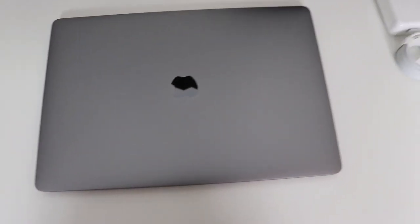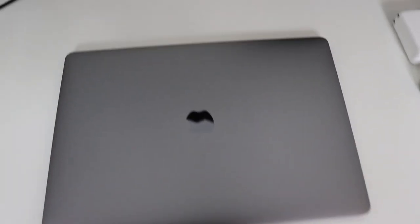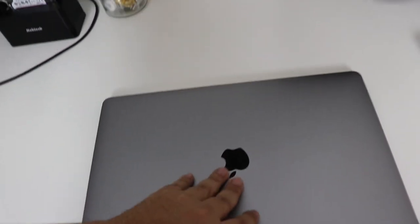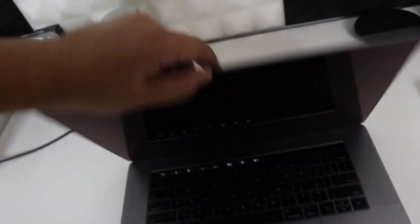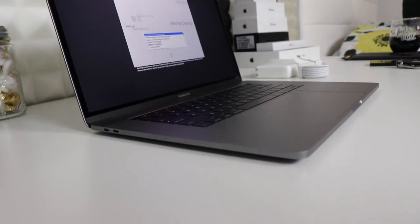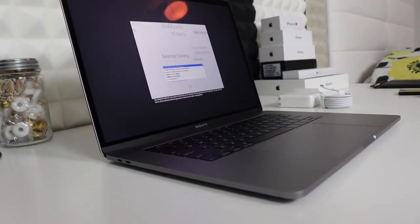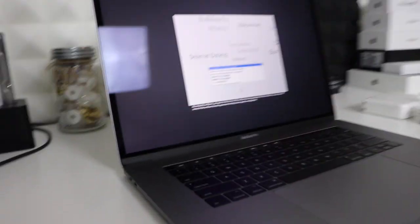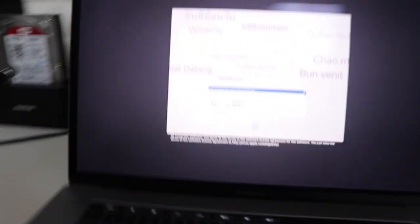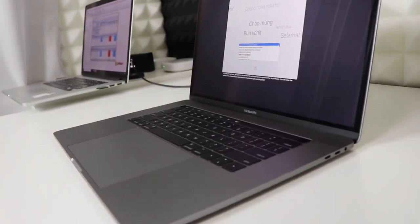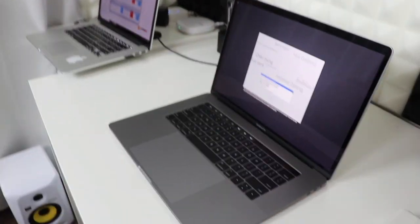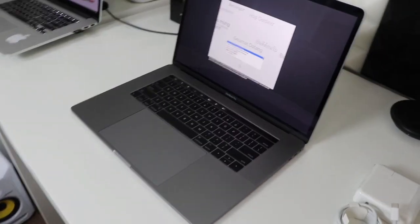You have two USB-C ports on one side, and then on the other side you have as well two USB-C and an audio jack. So let you guys know, all the USB-C ports you can use to charge, so you can have a charger anywhere you want.